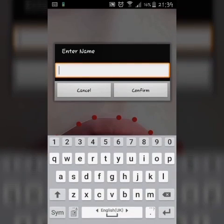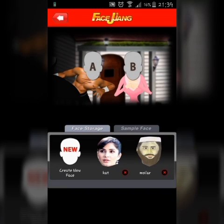And you can name the character also — for example, Cat. Then select the image and drag it to the video.